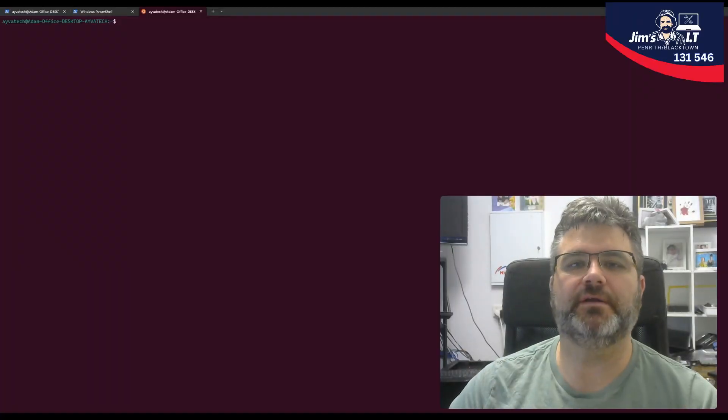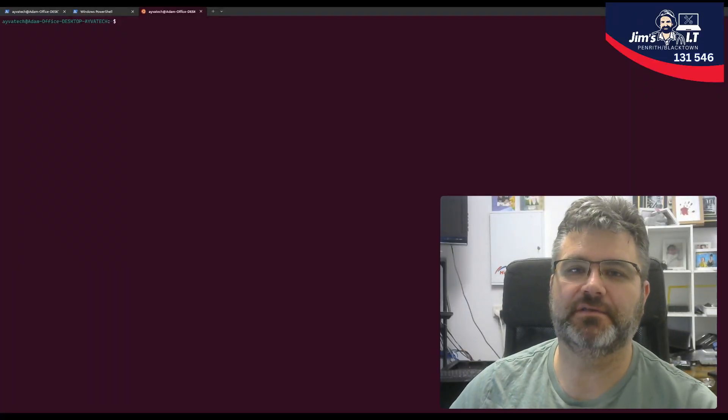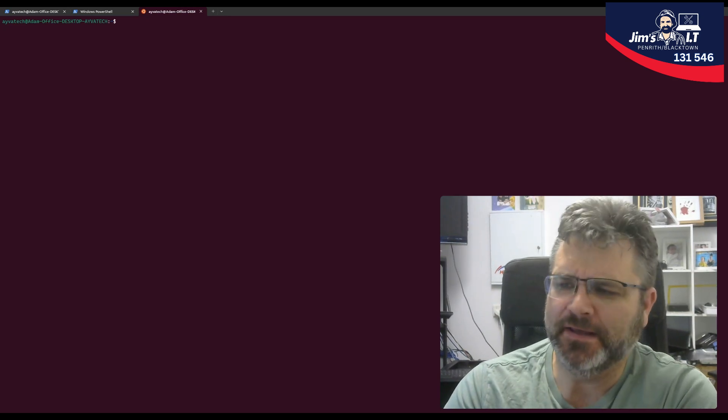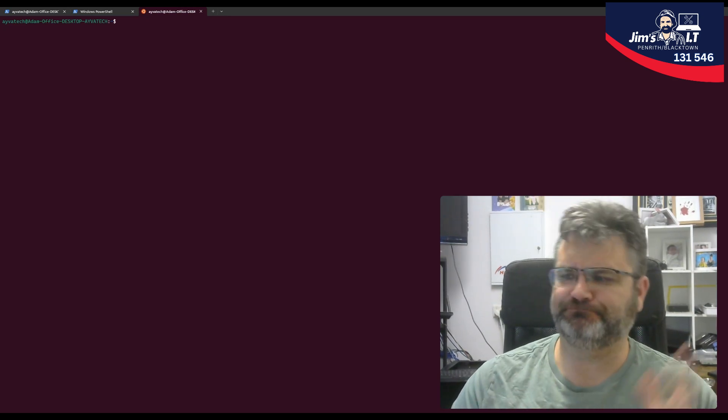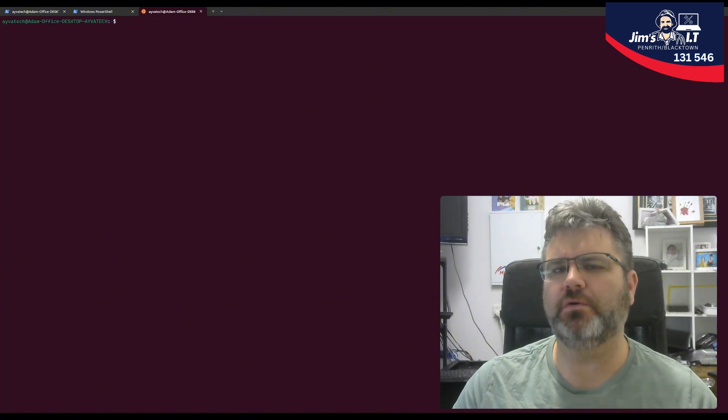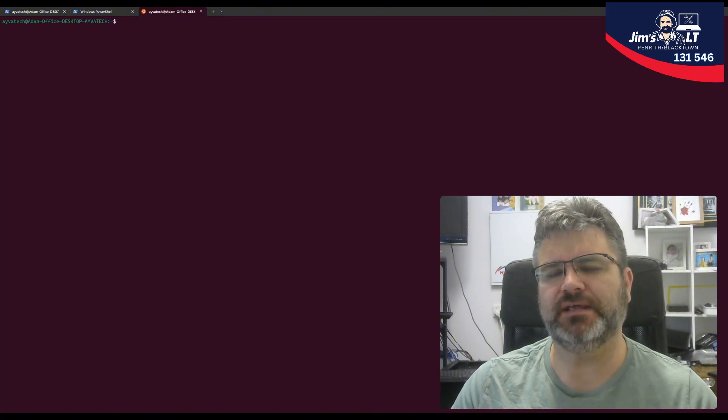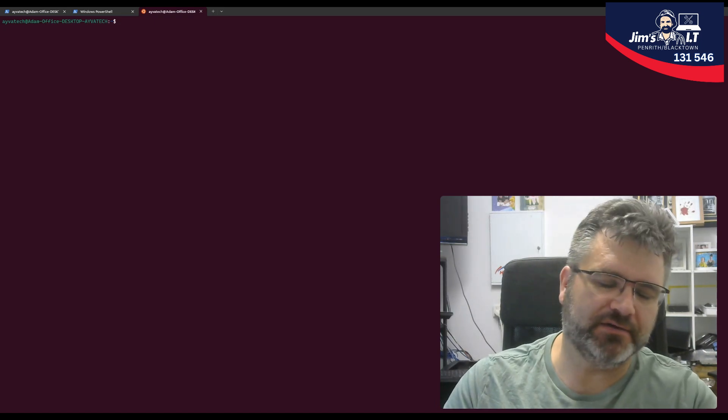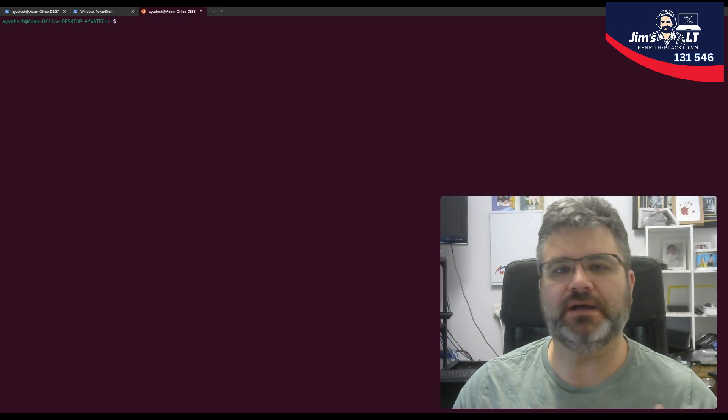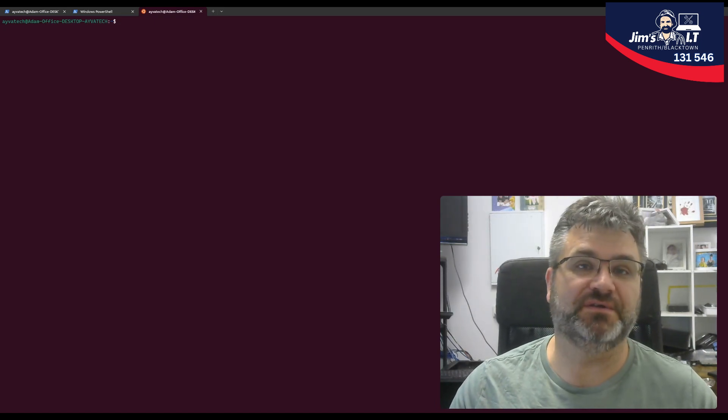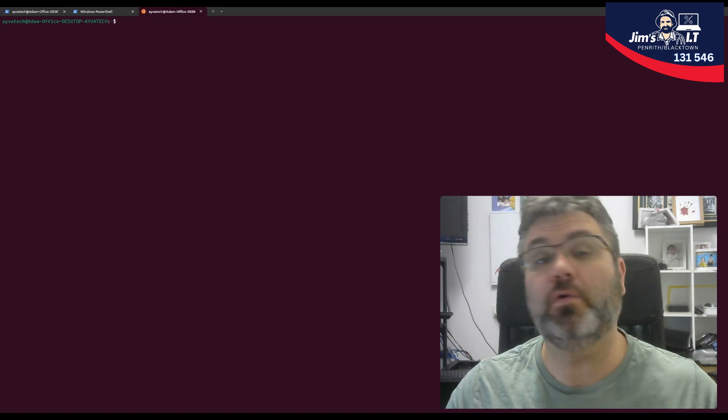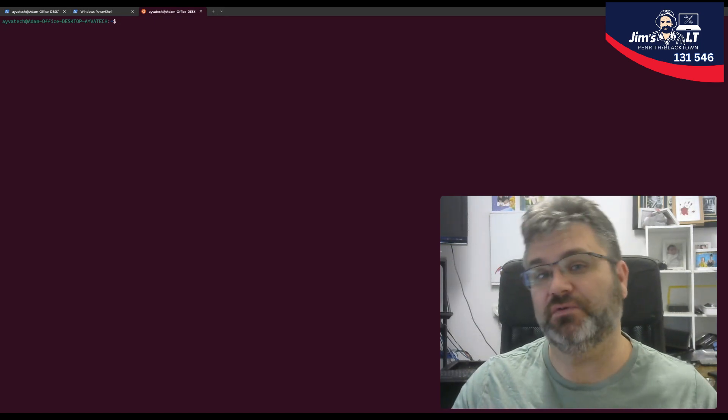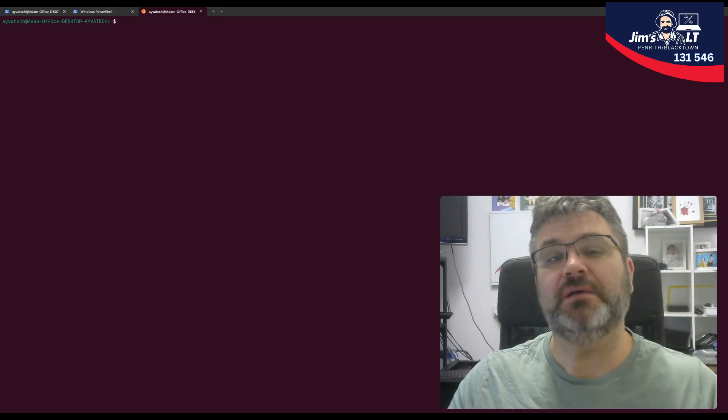Hello everybody, this is Adam from Jim's IT Penrith and Blacktown. Welcome back to the channel. Today I'm going to walk you through installing Home Assistant, which is an awesome home automation tool. We'll do a more in-depth walkthrough of Home Assistant with a bit more detail later on.